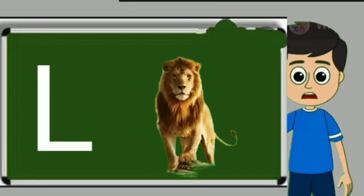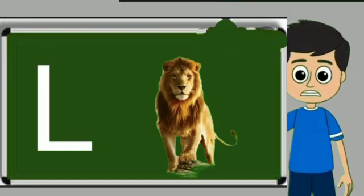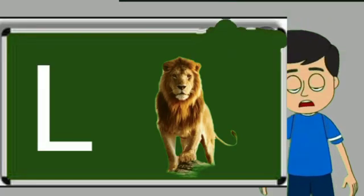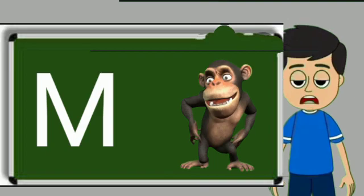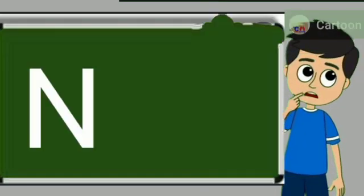L for lion. Lion means share. M for monkey. Monkey means bandar.